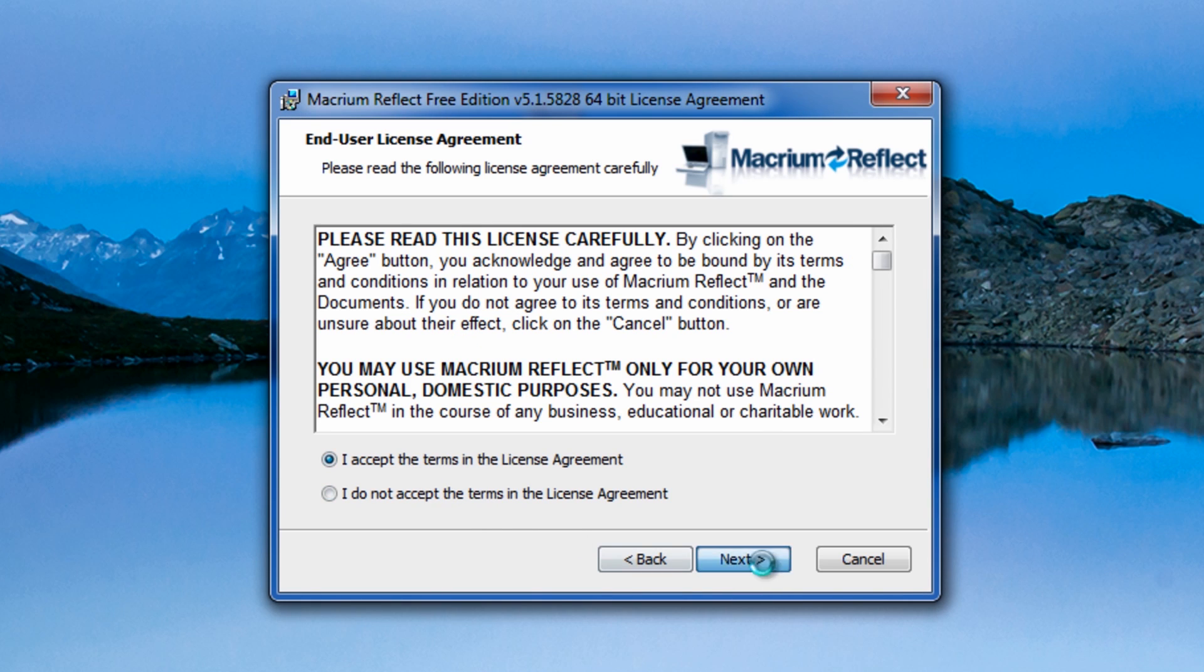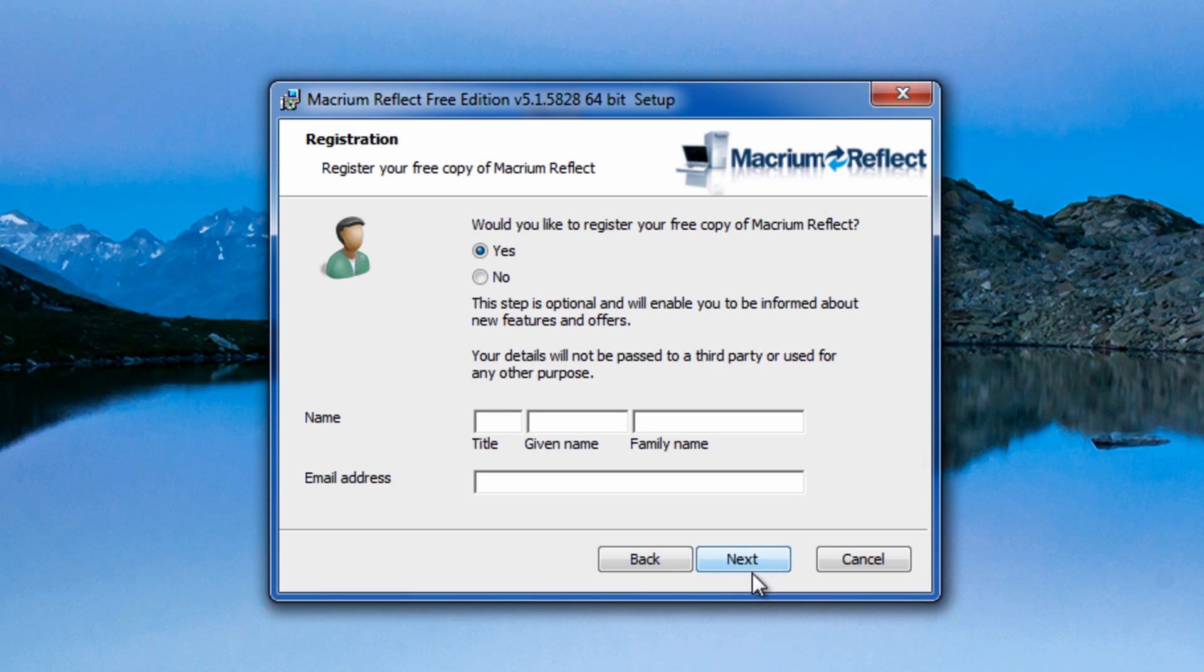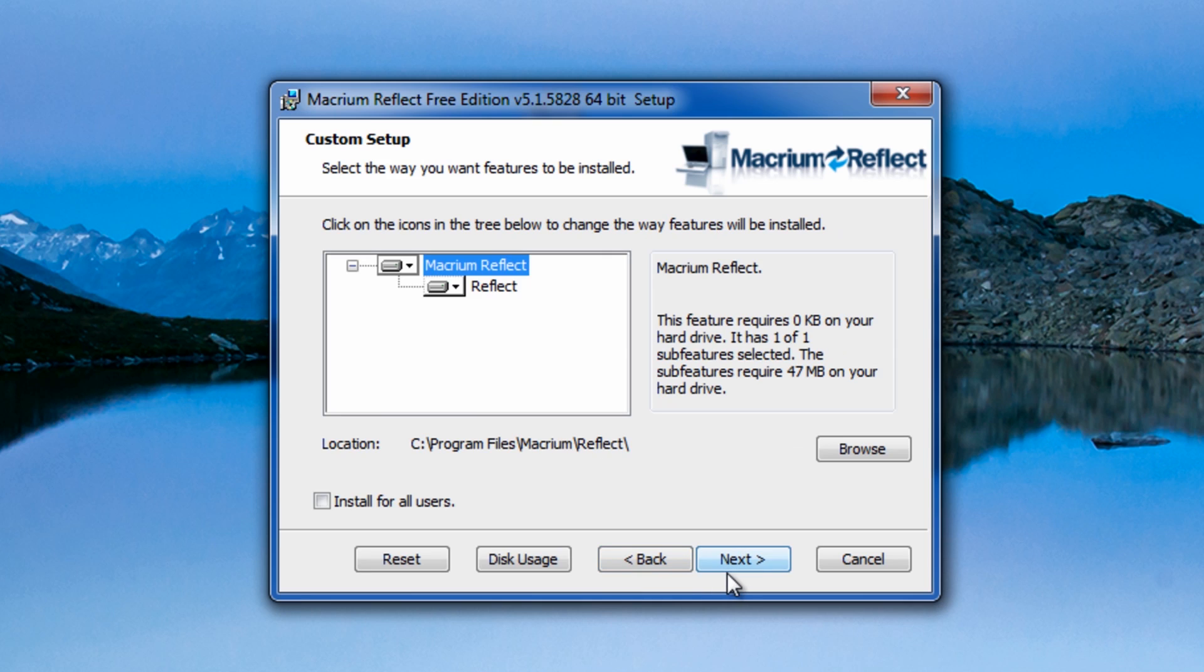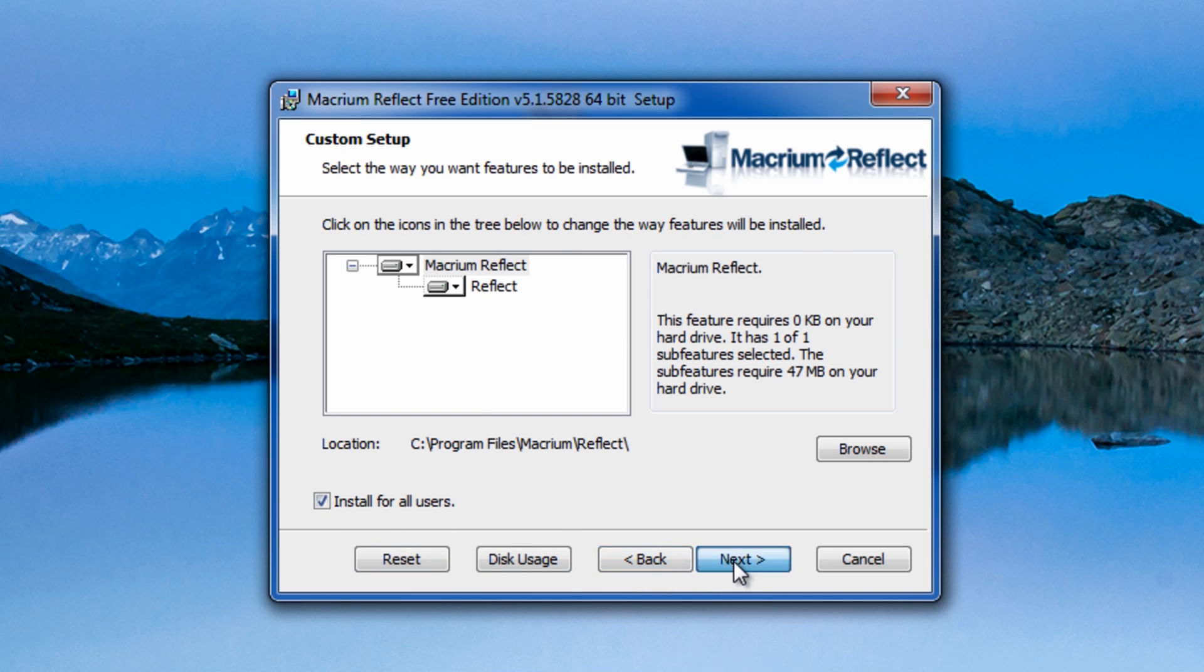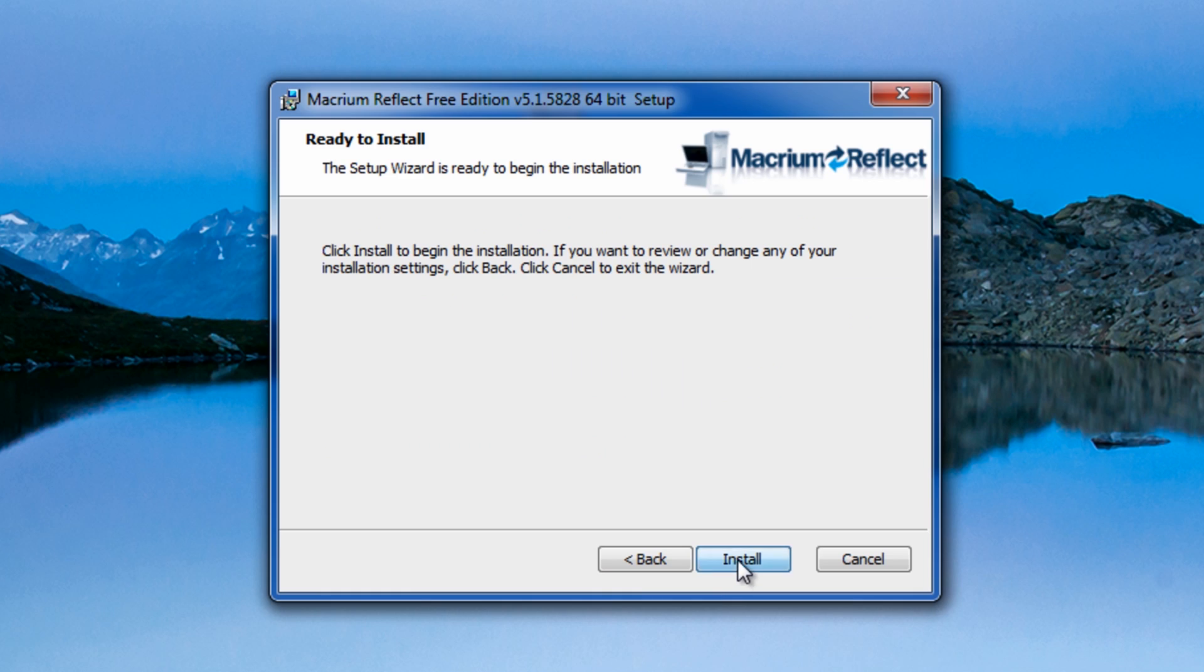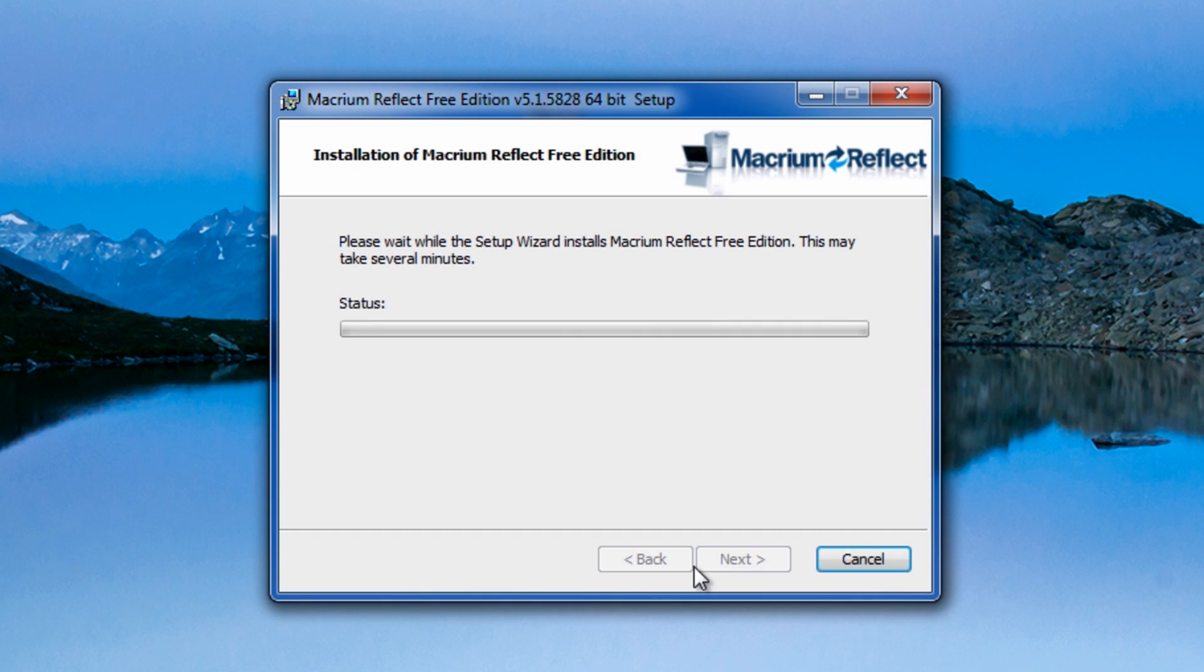So I'm just going to go through the motions here. You can see the key is there. I'm going to go next. You can register if you wish. I'm going to install this for all users and then go next and then install.